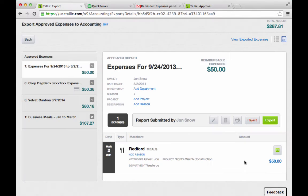Looks good. And as the ultimate administrator, if I need to make any changes — if John messed up somewhere along the line — I can recode it to a different expense category or make sure it gets coded to the correct account.